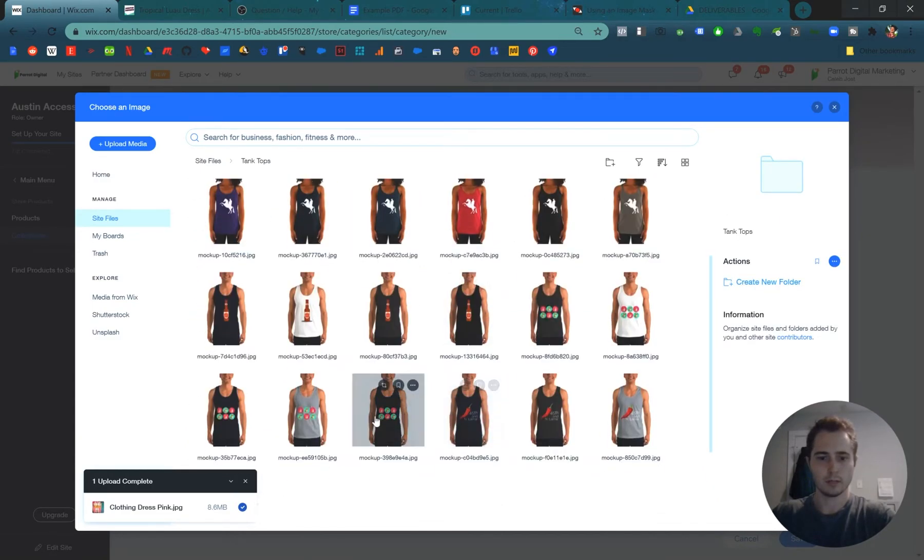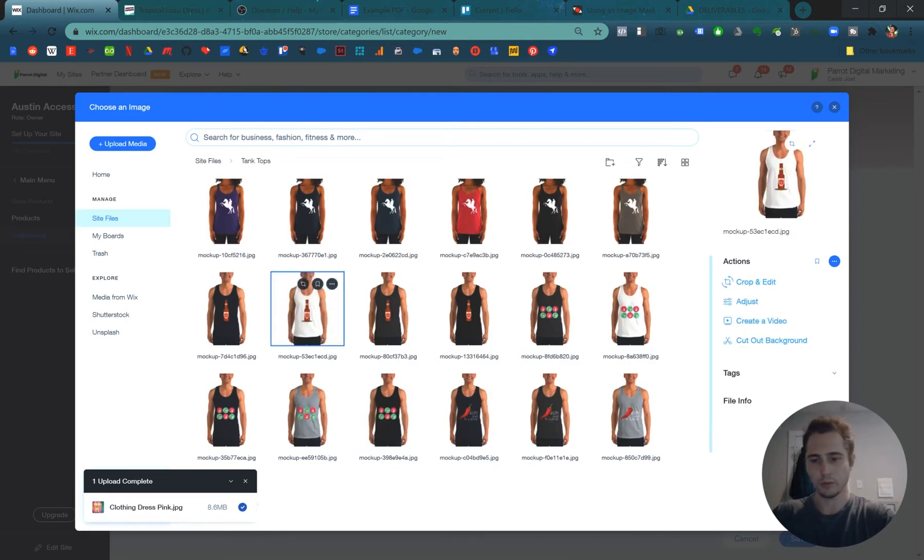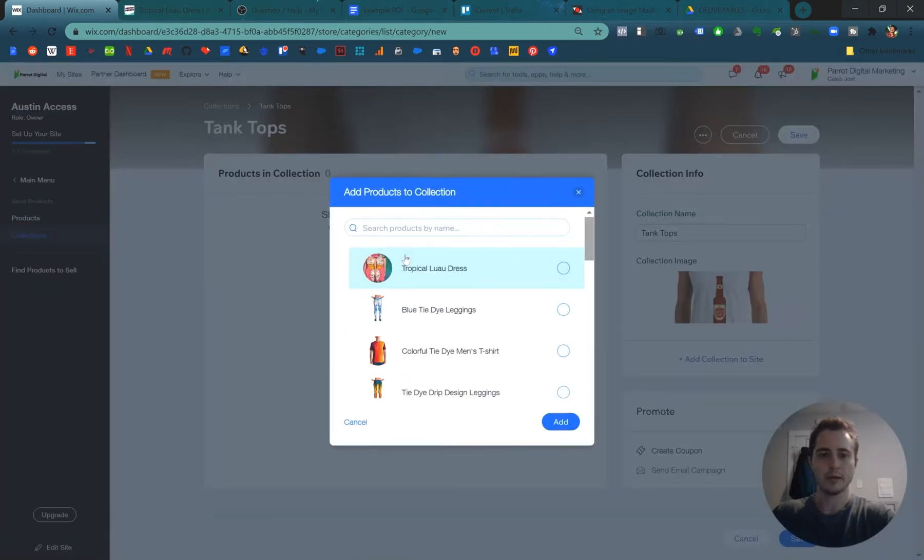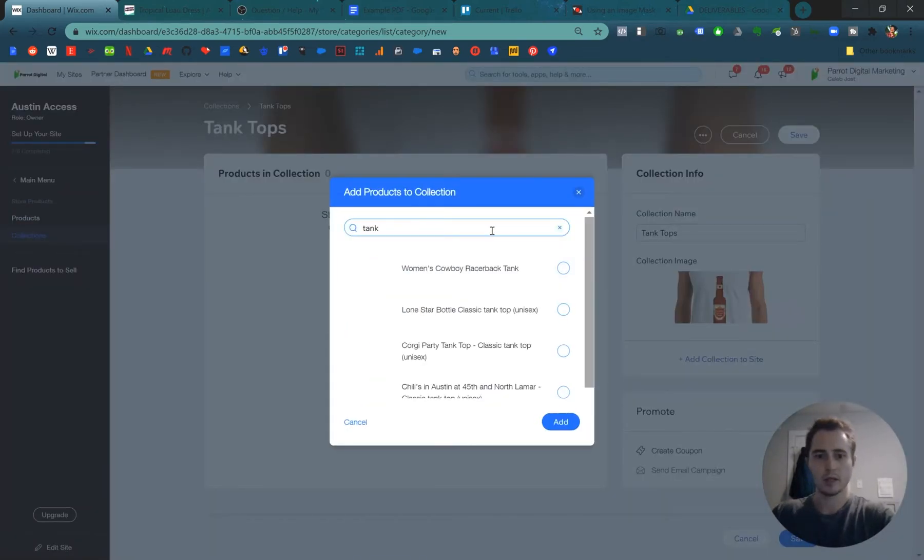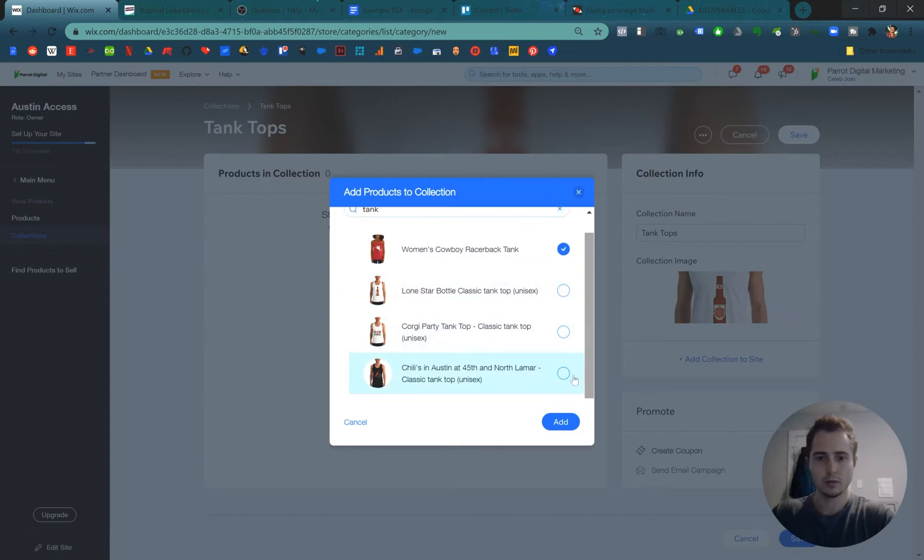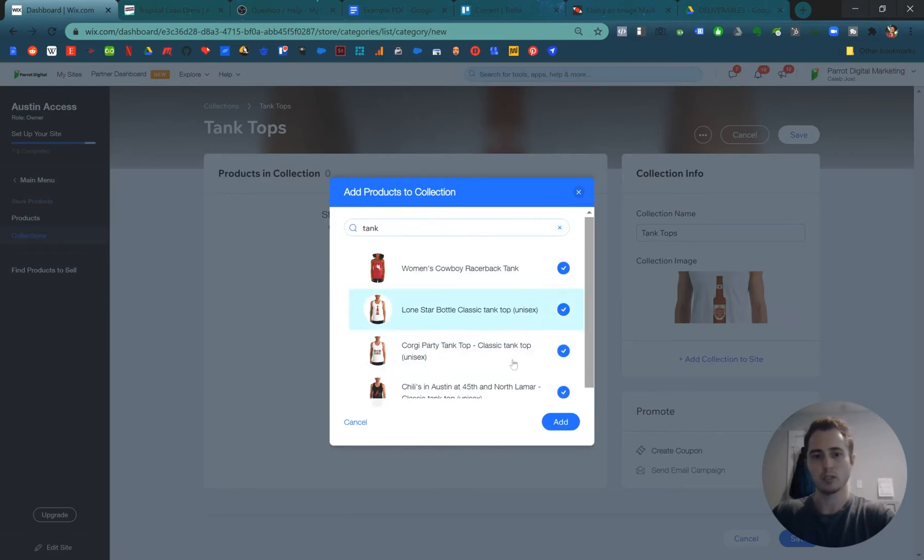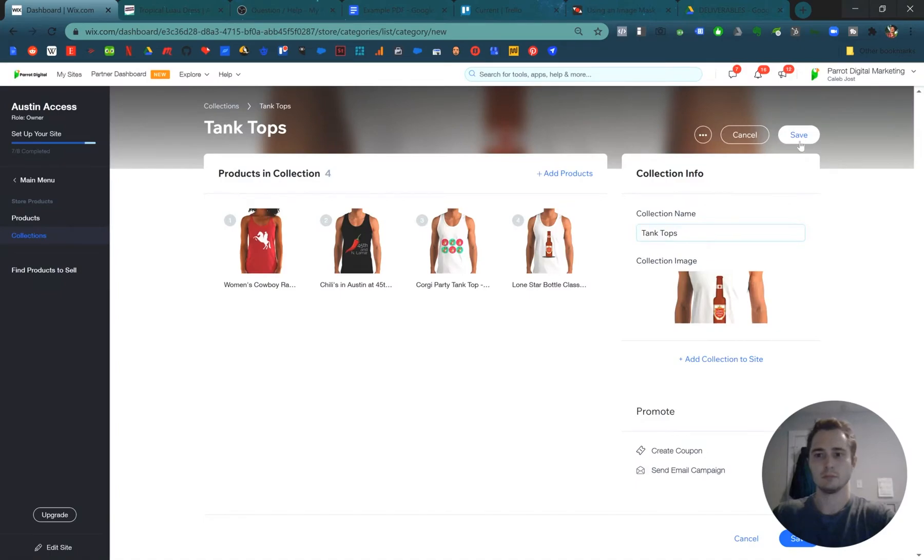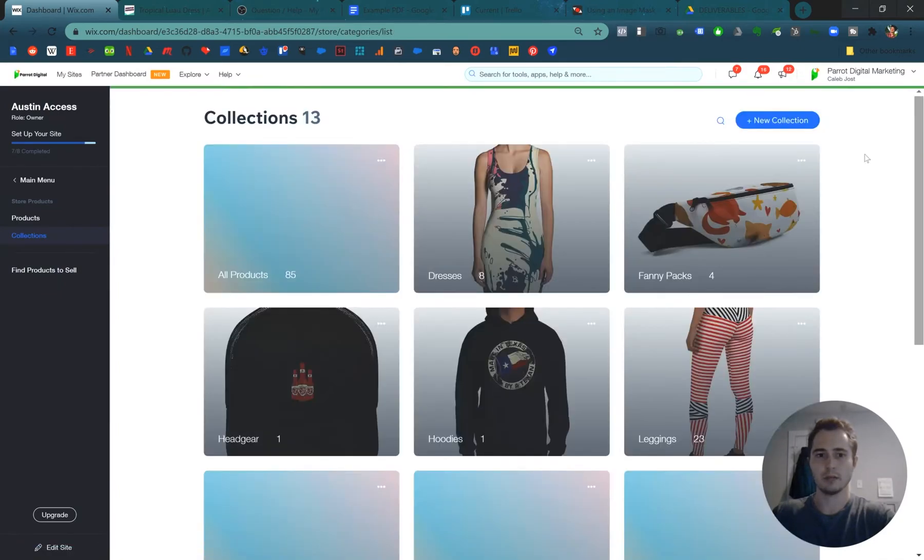How about this one with a one starter beer? Boom. And then we just want to add all of our different products that are tank tops. Looks like we have four tank tops. We'll add those. Save it.